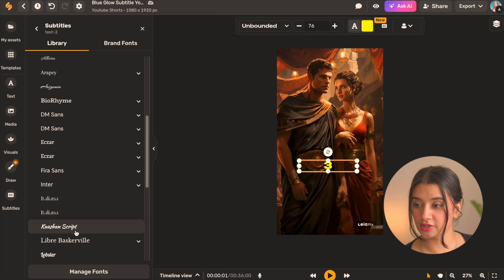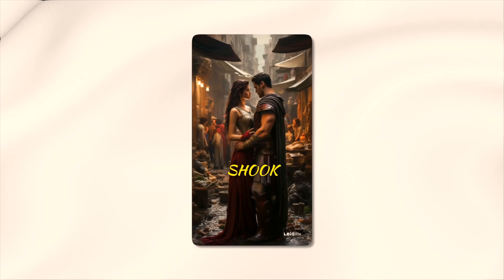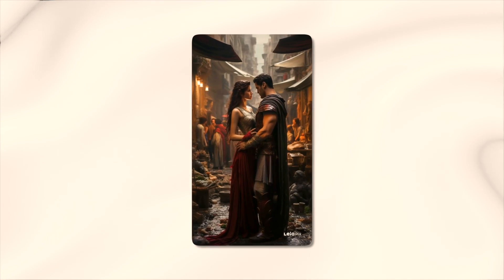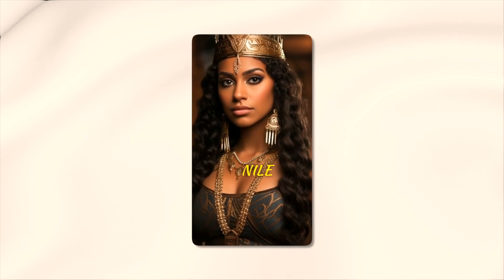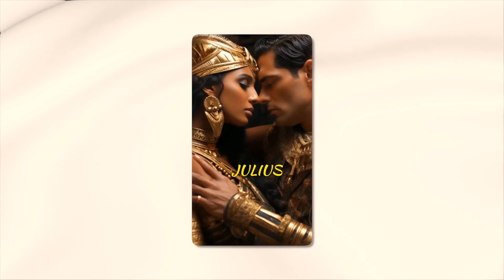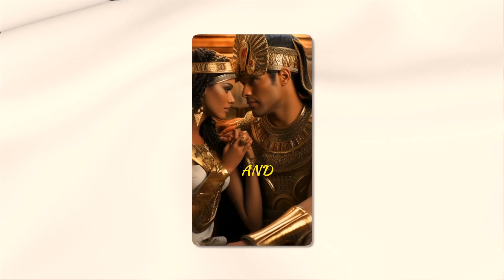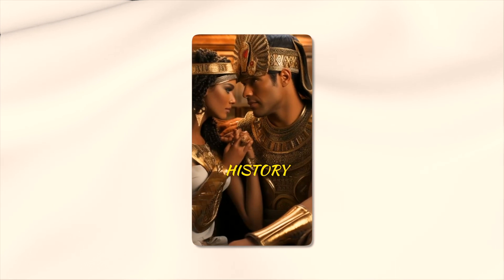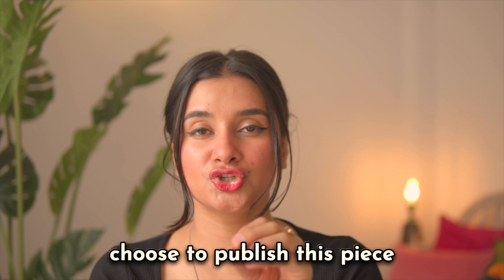And I'm also going to go ahead and change the font and with that we are done. Three infamous love affairs that shook the world. Cleopatra, the queen of the Nile, is said to have seduced the mighty Julius Caesar at the peak of the Roman Empire and changed the fate of history forever.